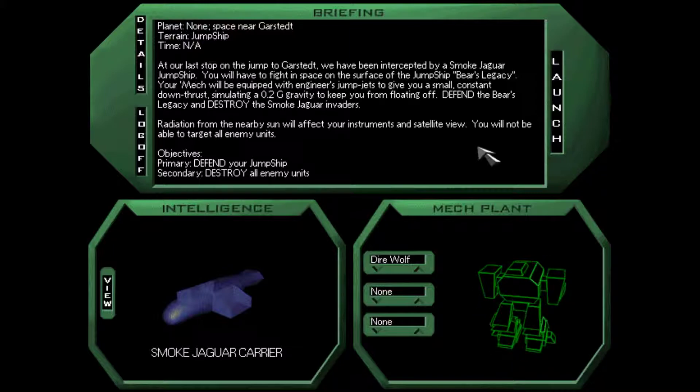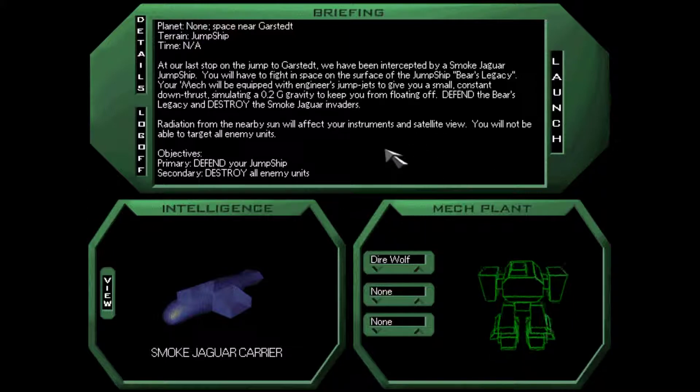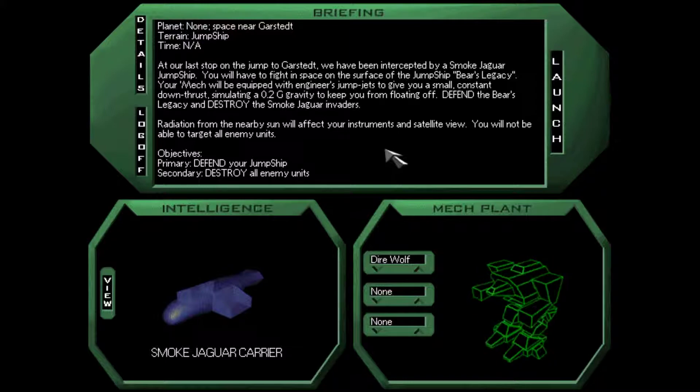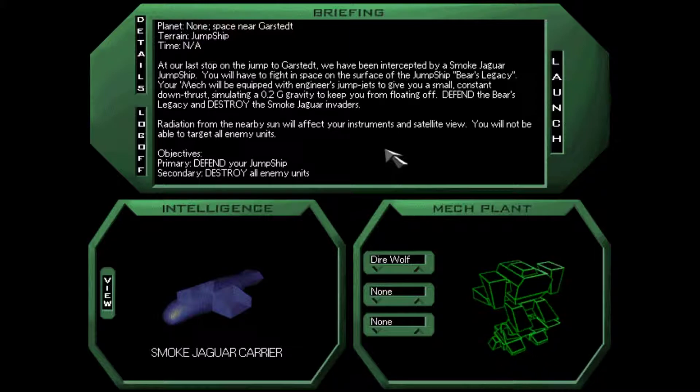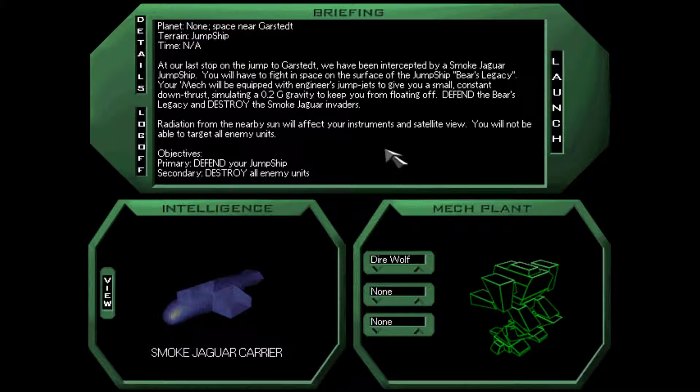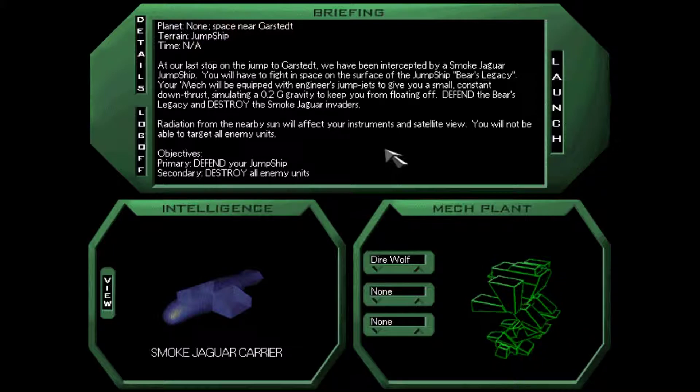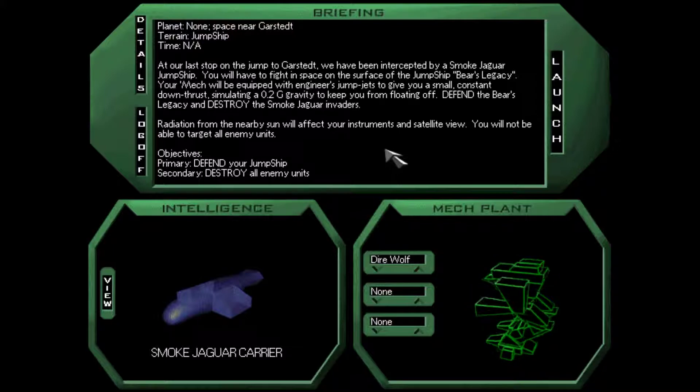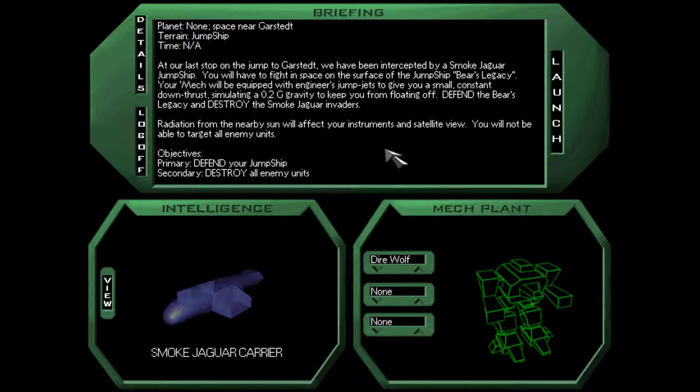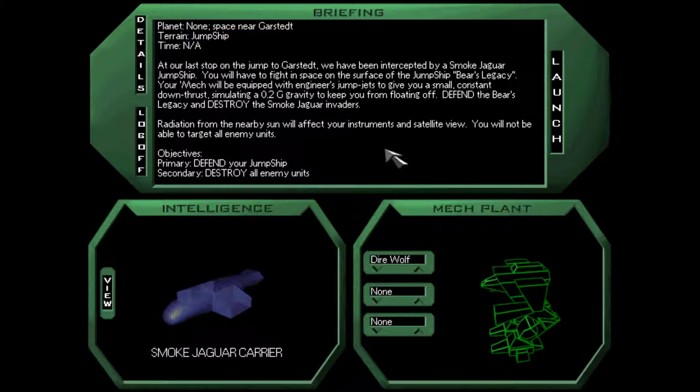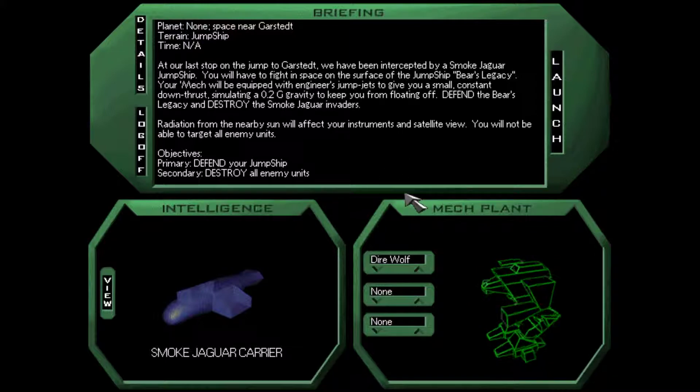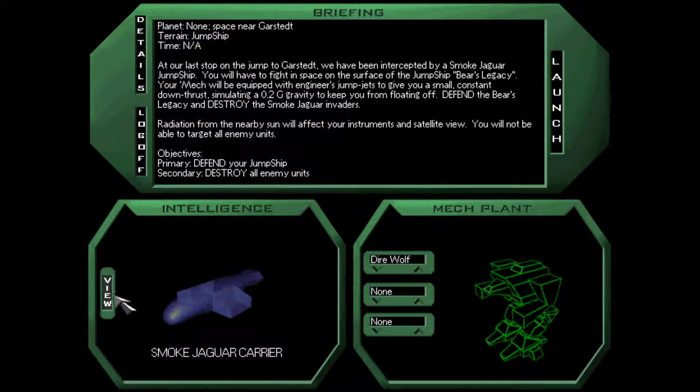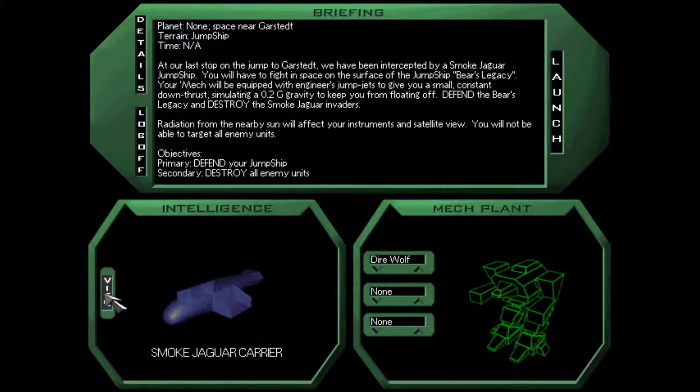So we are going to be in space near Garshtet. As our last stop on the jump to Garshtet, we have been intercepted by a Smoked Jaguar jump ship. You'll have to fight in space on the surface of the jump ship Bear's Legacy. You will not be able to target all enemy units.